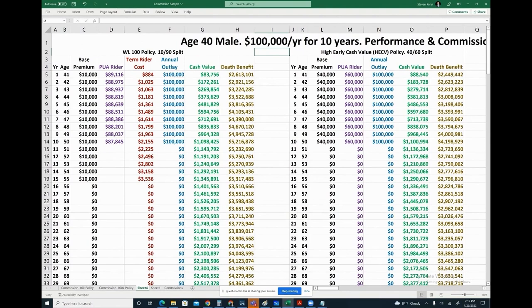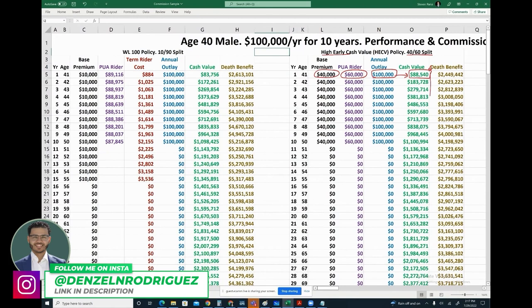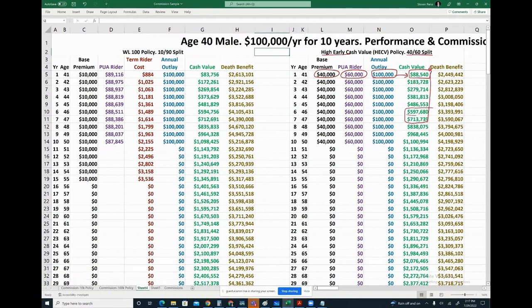Now we've got the higher cash value product — 40% base premium, 60% PUA rider, total payment of $100k per year. Just about 88% right out of the gates with a 40/60. We'll look at the 10/90 next. The higher early cash value is notable, but we see more cash value immediately. The break-even point is very similar — between years six and seven — but you've got more cash value day one.